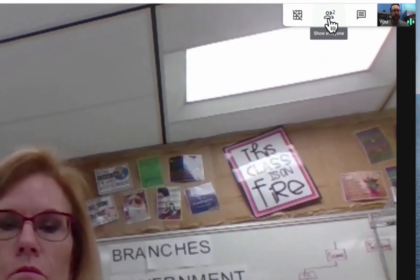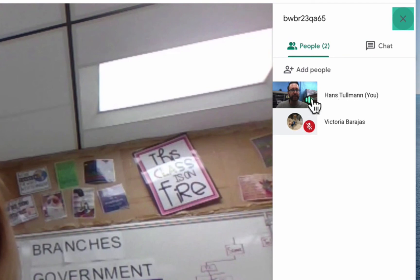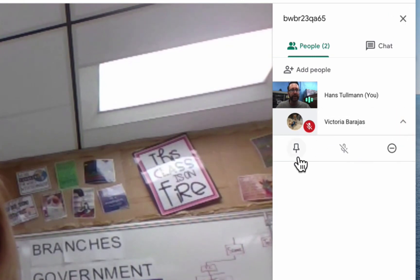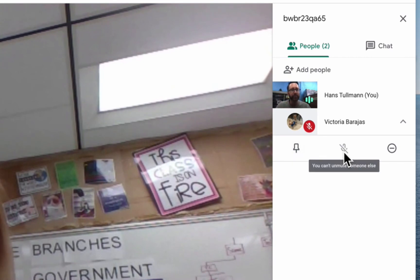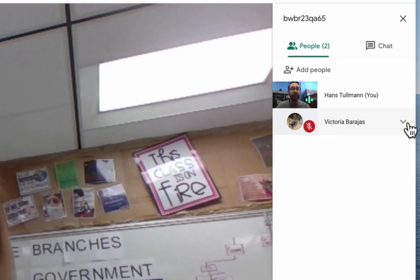Up here I can look at all of my participants. I have myself talking and then the student below. If I click on the pull-down menu next to the student, I can pin her so she's front and center on my screen. If she wasn't muted, I could mute her, and if she was misbehaving, I could remove her from the Google Meet.